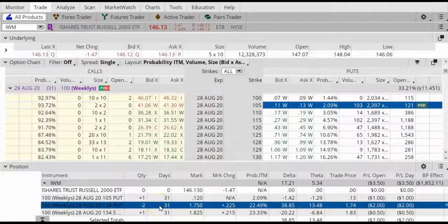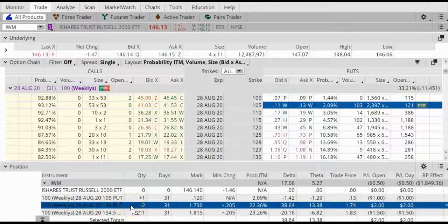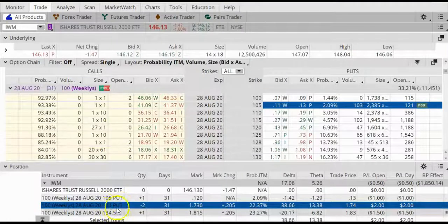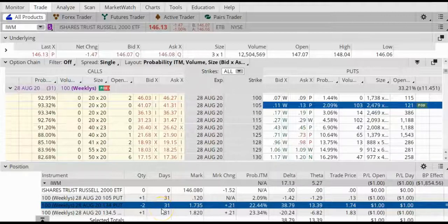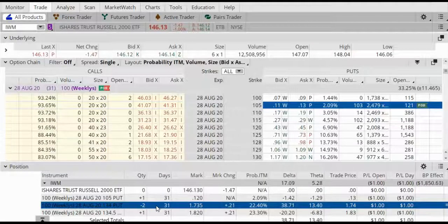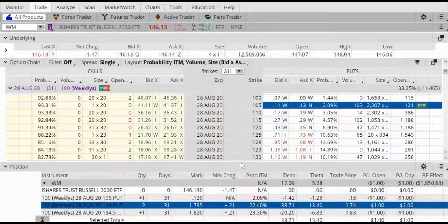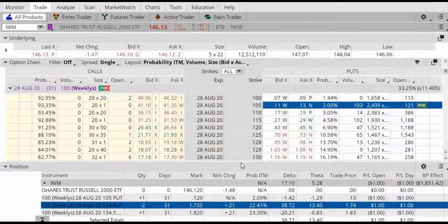This trade will have the maximum profit if IWM lands right at $134 — that's where I'll have max profit, which is the original credit of $1.52 plus the additional $0.50 from the embedded debit vertical spread. Max profit will be achieved only if I hold this trade all the way until expiration and IWM lands at the perfect spot of $134. Like all options trades, I never hold them until expiration. My goal is to always close my trades before expiration because I don't want to take any chances at the end.